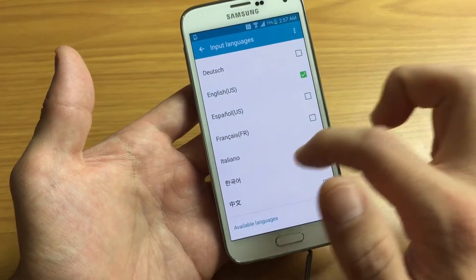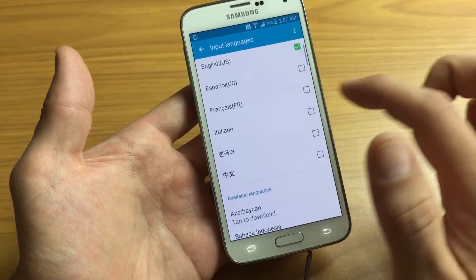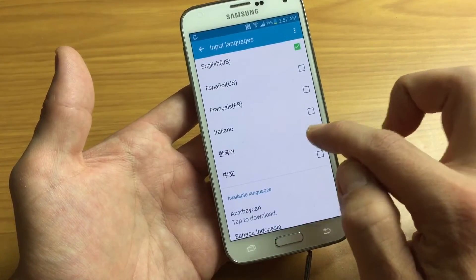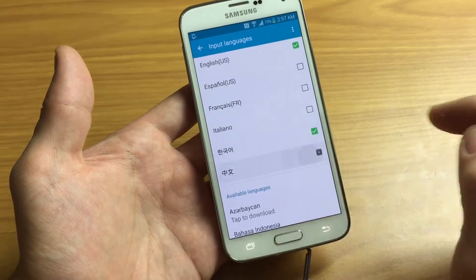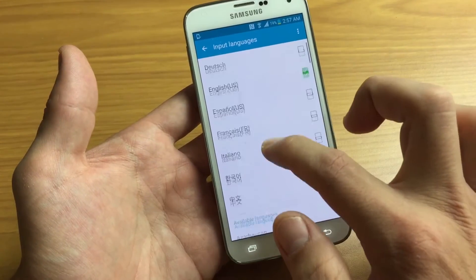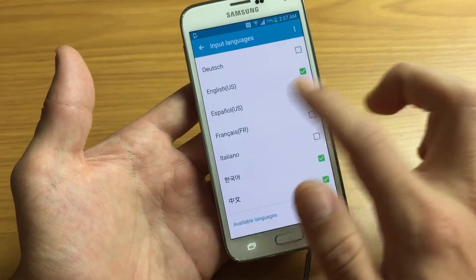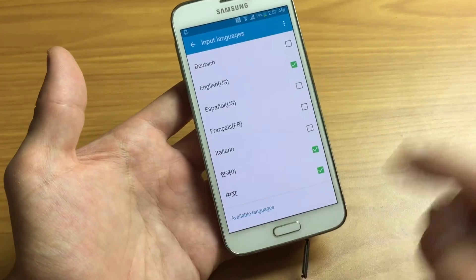I have English checked — let's go ahead and click on Korean and let's click on Chinese. Okay, so I have three input languages checked here.